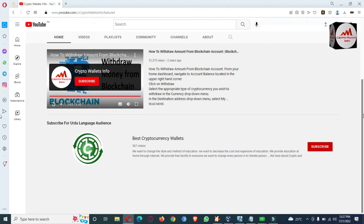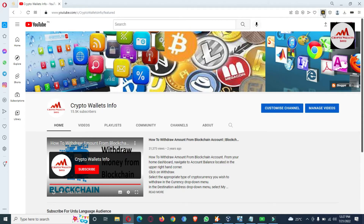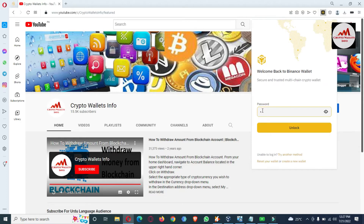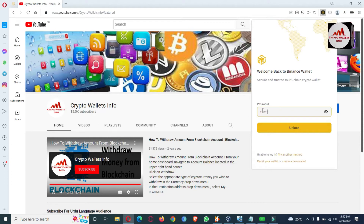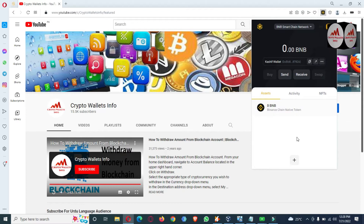First of all I'm going to log in to my Binance Smart Chain wallet. Today we are going to remove or delete some addresses from our whitelist. I have entered my password, and my wallet is now open in front of me.